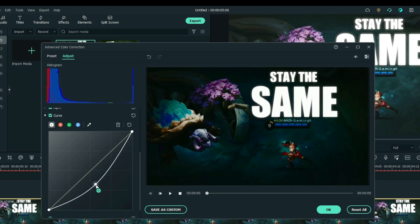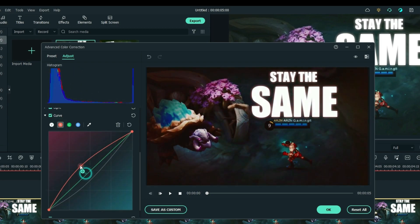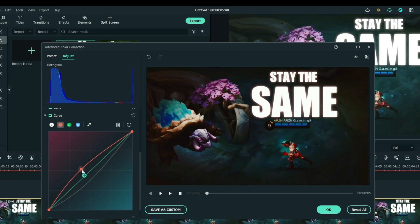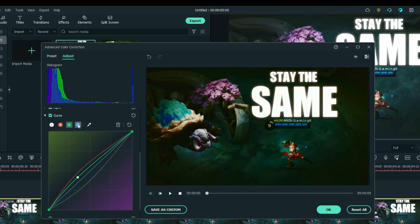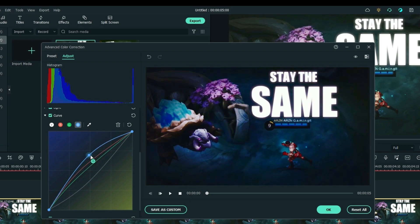You can now adjust the color correction of your media using the RGB curve. When you're done, just click OK to apply the changes.